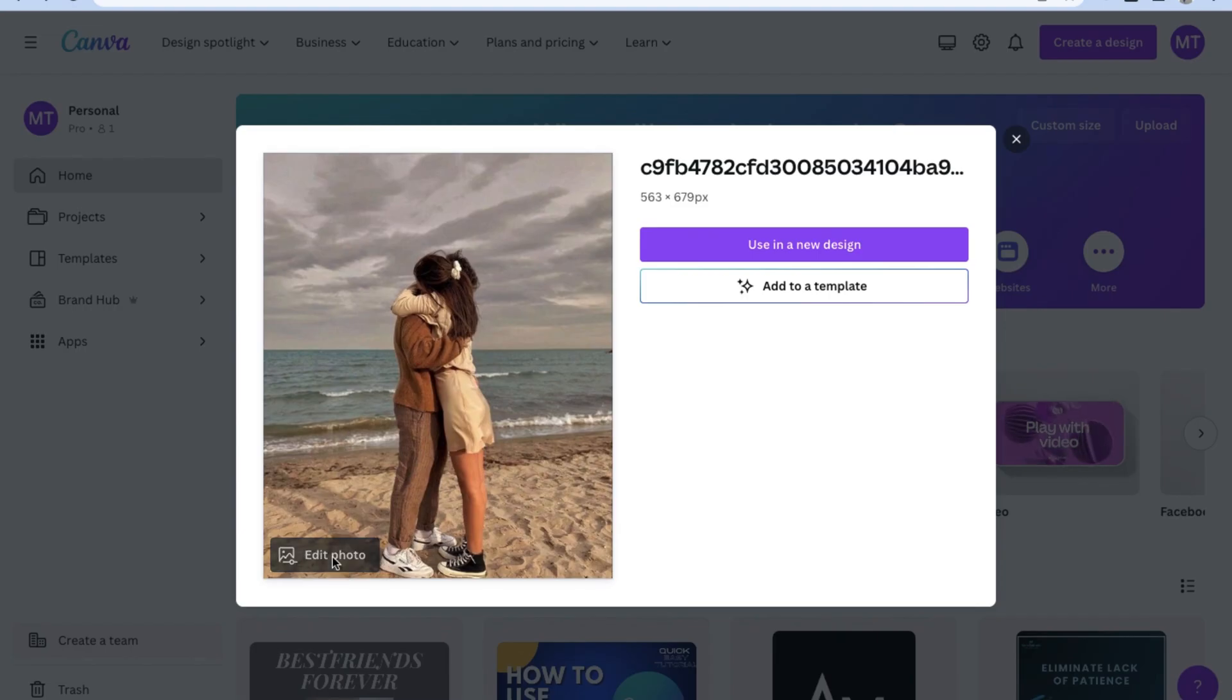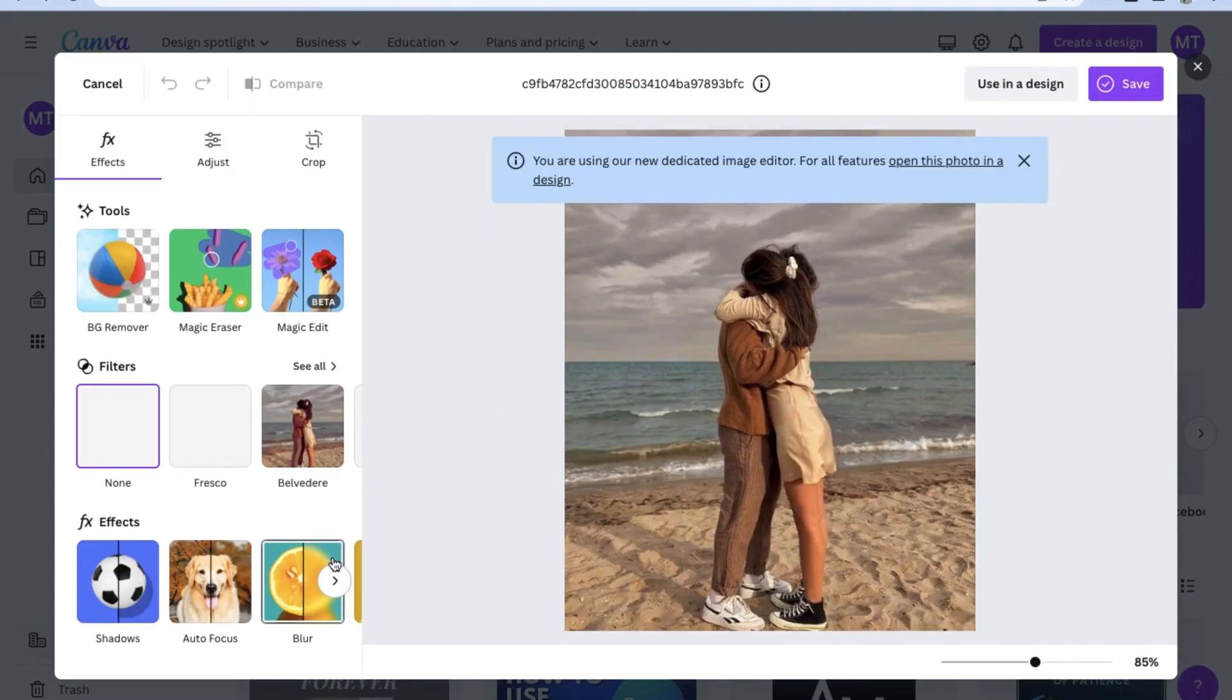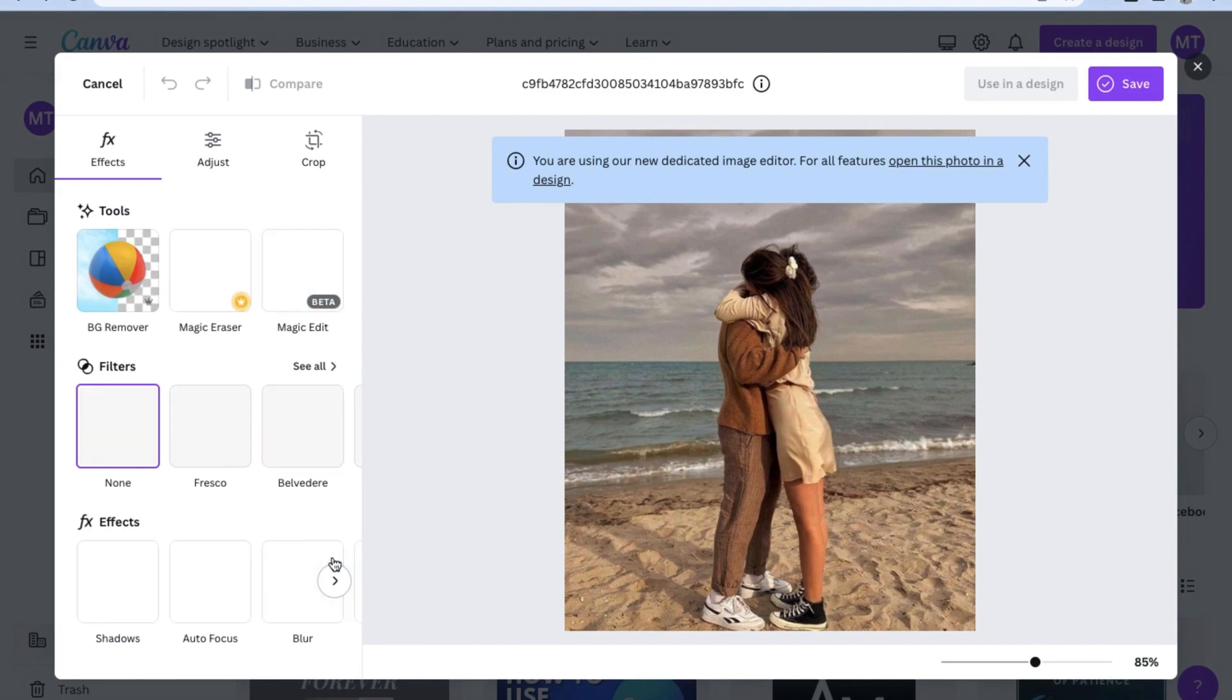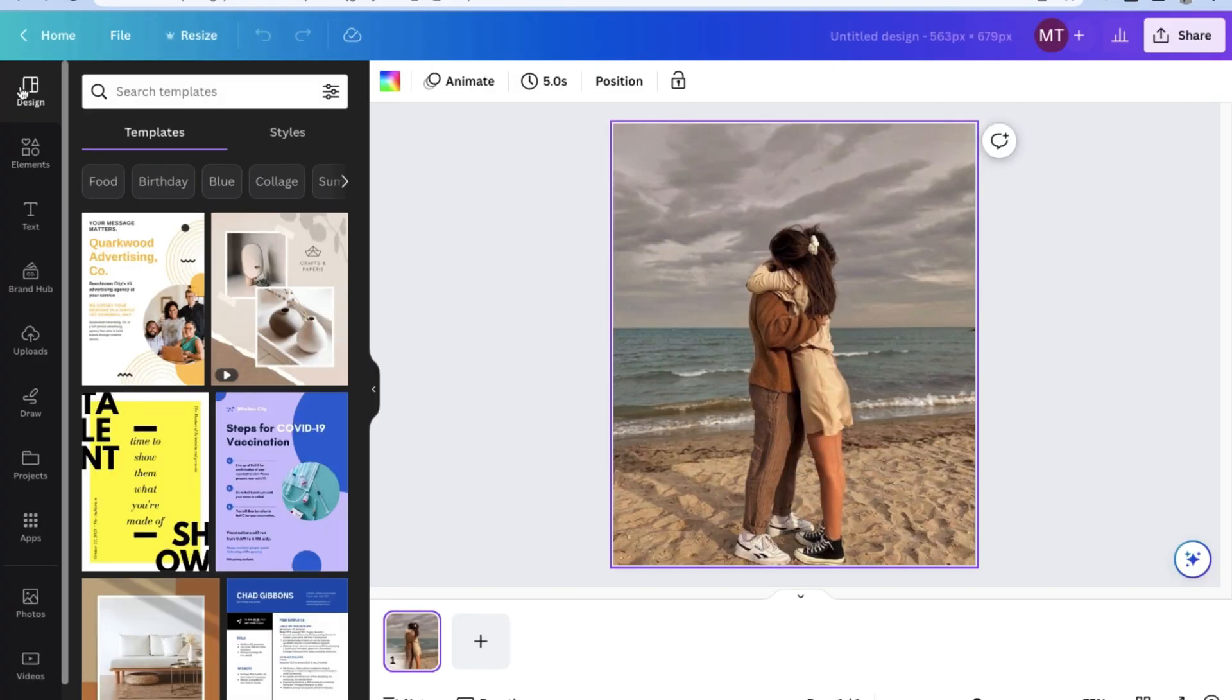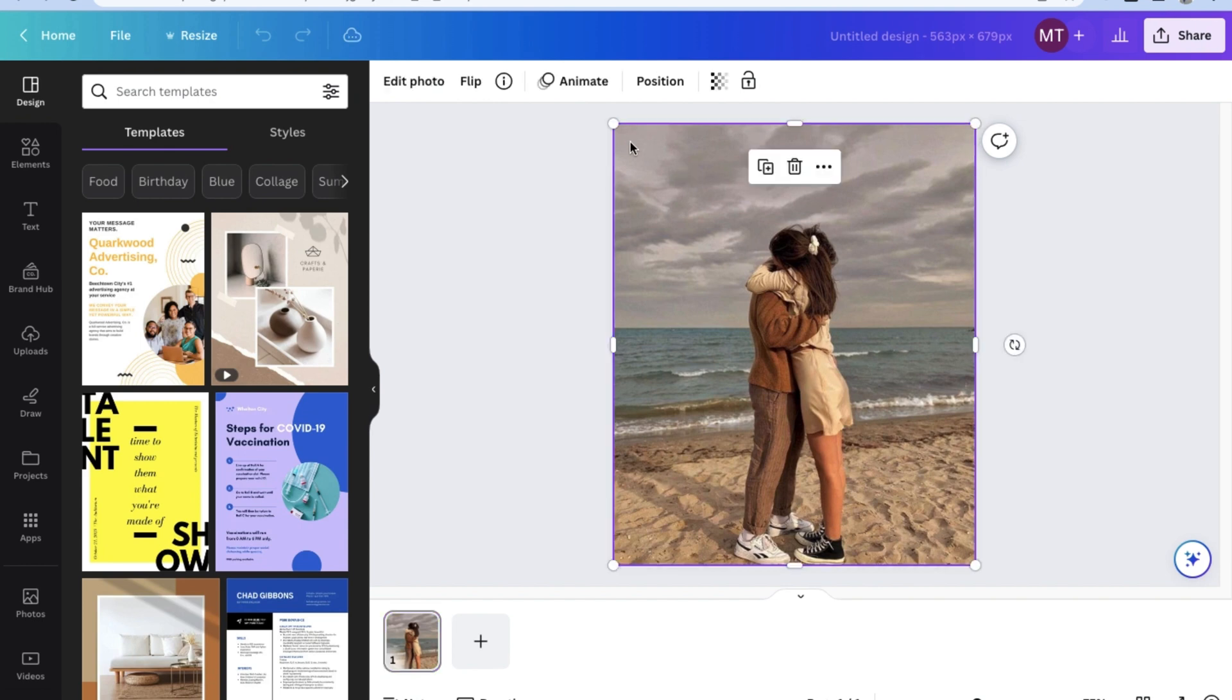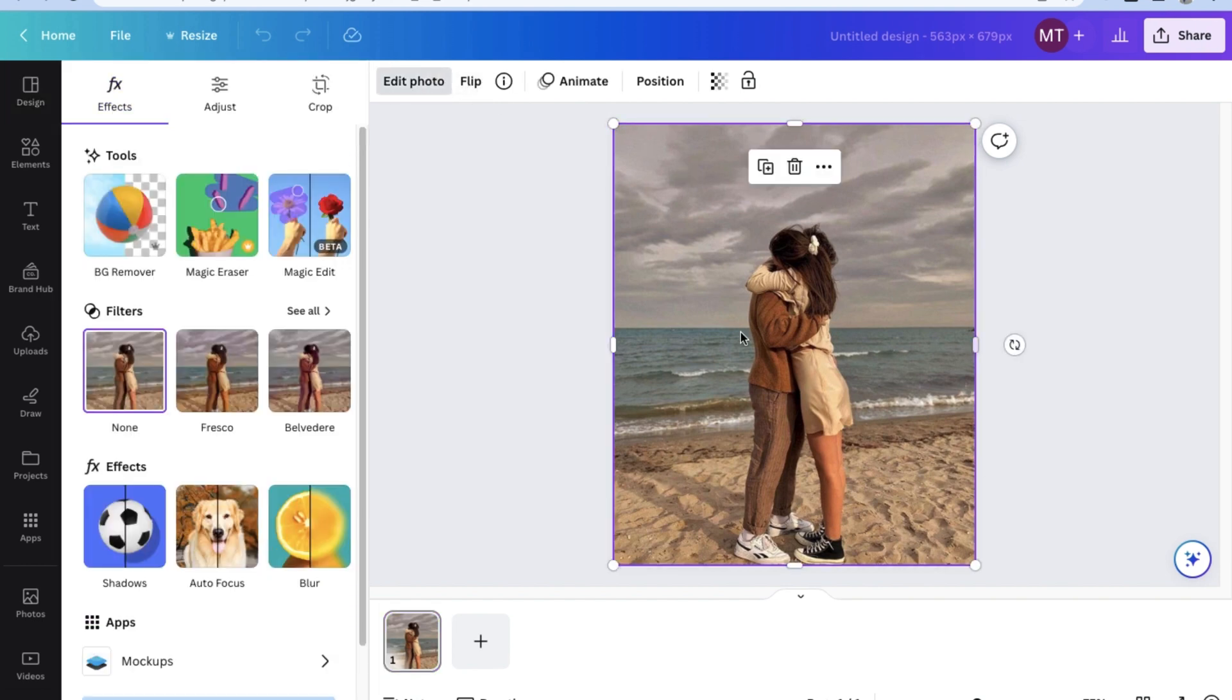This will open up Canva's simple dedicated image editor. To access all features, select open this photo in a design. This will open your uploaded image as a Canva design, which gives you all the tools that Canva has in order to edit the image to your liking.